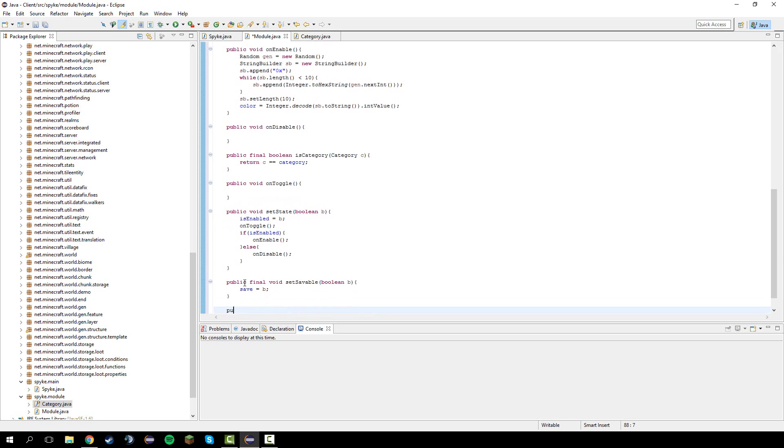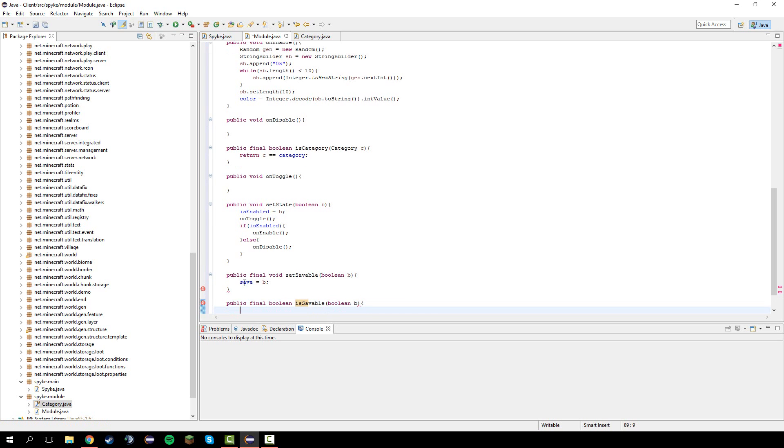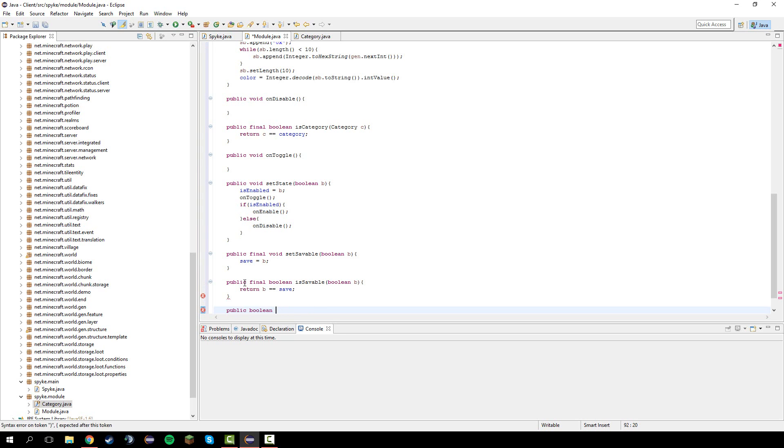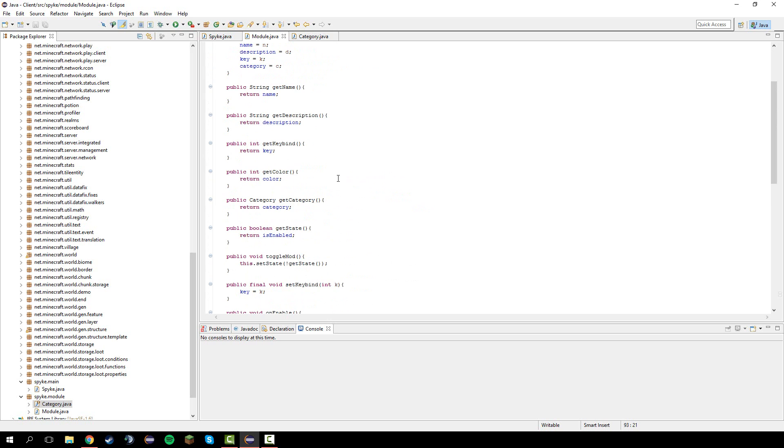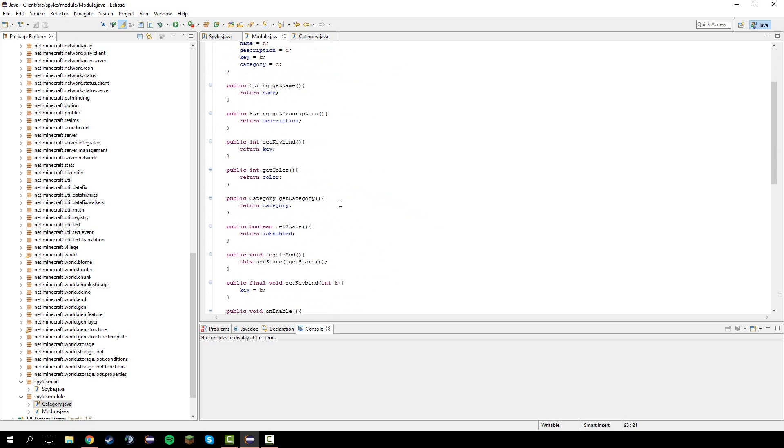Two more. Public final boolean is savable boolean b. Return b equals save again. And lastly public boolean is savable. Get save. Return save.